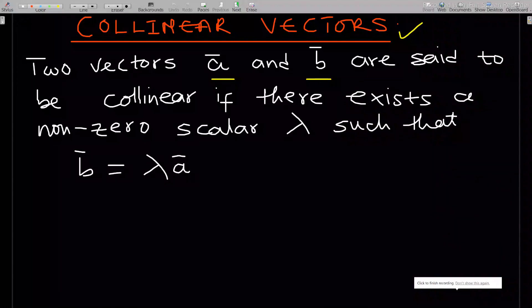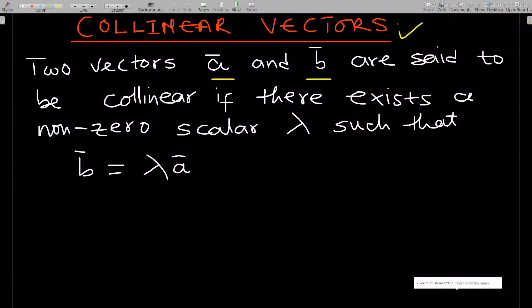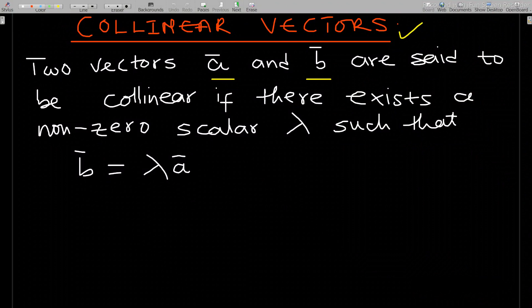Hello, welcome to this lesson on vectors. In this lesson we'll discuss collinear vectors. Two vectors a and b are said to be collinear if there exists a non-zero scalar lambda such that a certain condition holds.